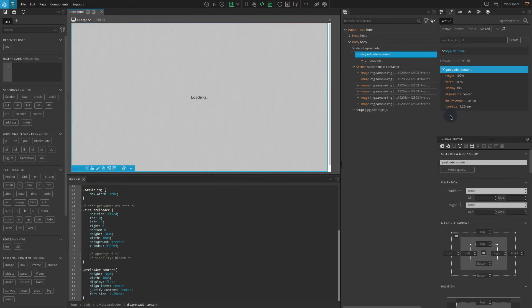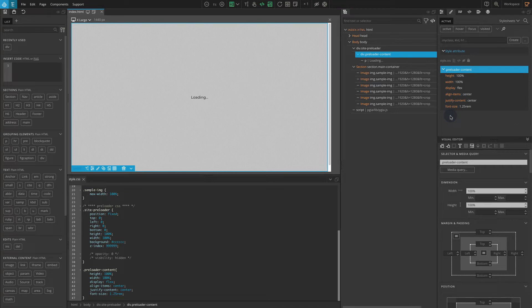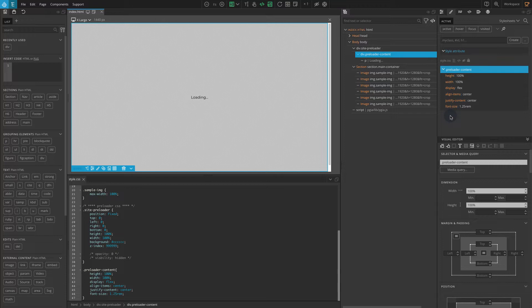Our site-preloader block should be hidden by default. You may remember we have disabled two CSS rules which normally hide the site-preloader block. Now let's enable those rules.